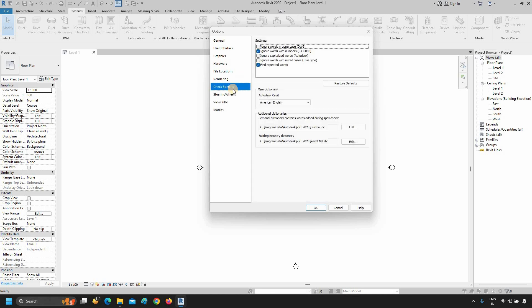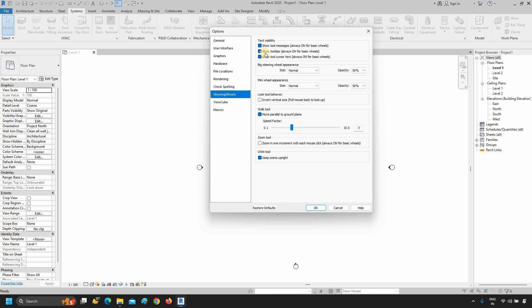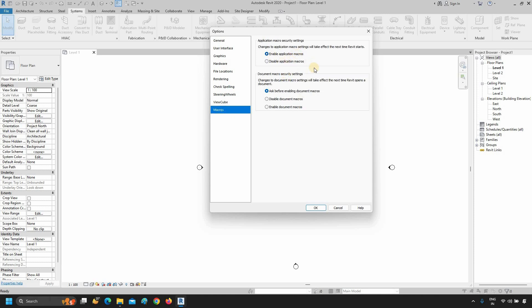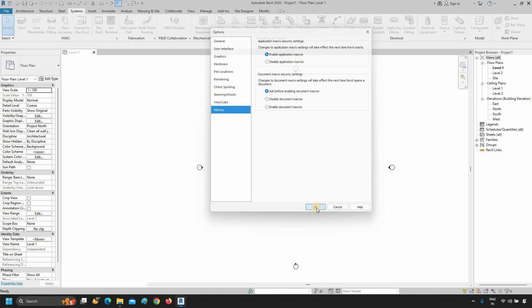In the Check Spelling option, you can select your grammatical and spelling-related settings. In the Steering Wheel option, you can select all the steering wheel-related settings. In the View Cube option, you can adjust your view cube size and other settings. And with the Macro option, you can set your macro security and other settings. Click OK.